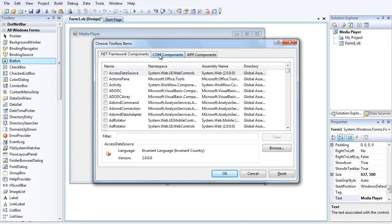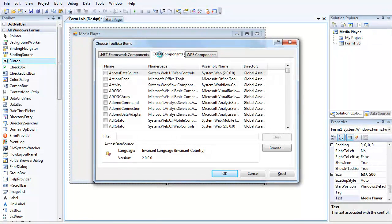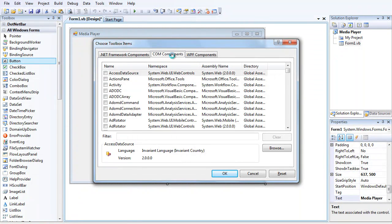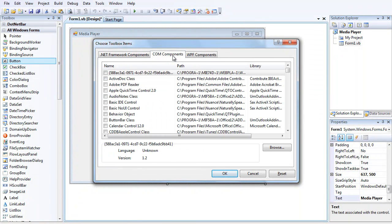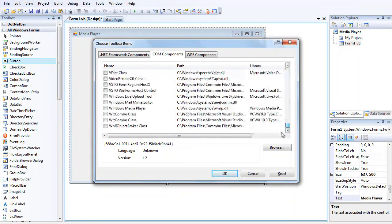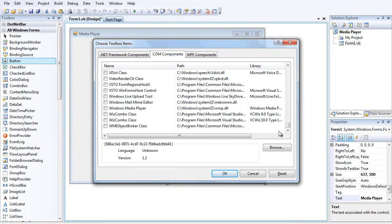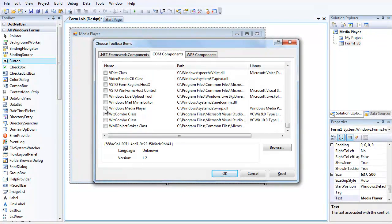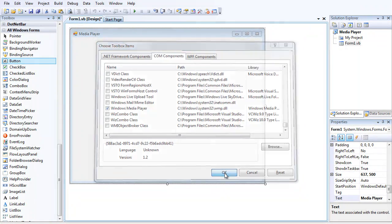When it's loaded you want to go to COM Components, and then you want to go down all the way to the bottom and tick Windows Media Player. Press OK.